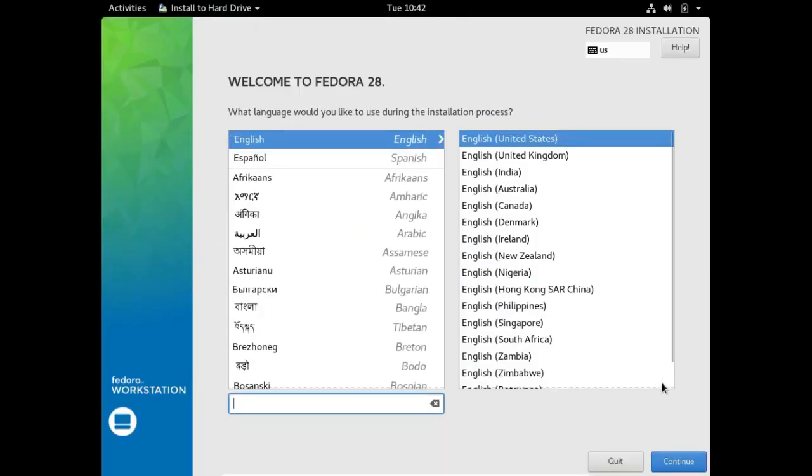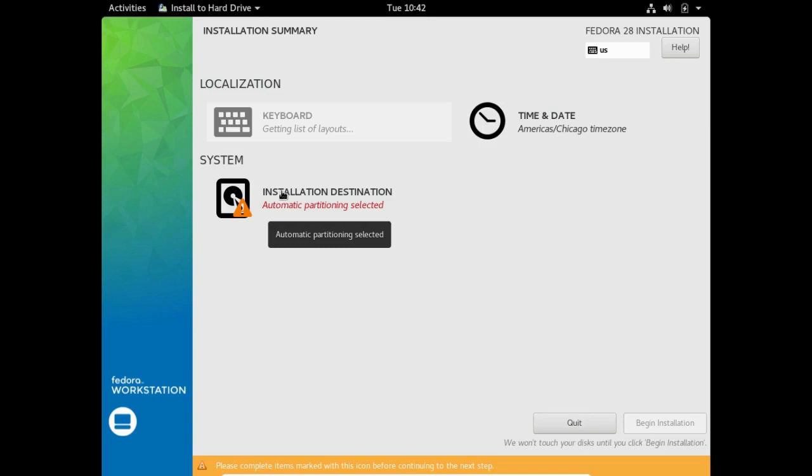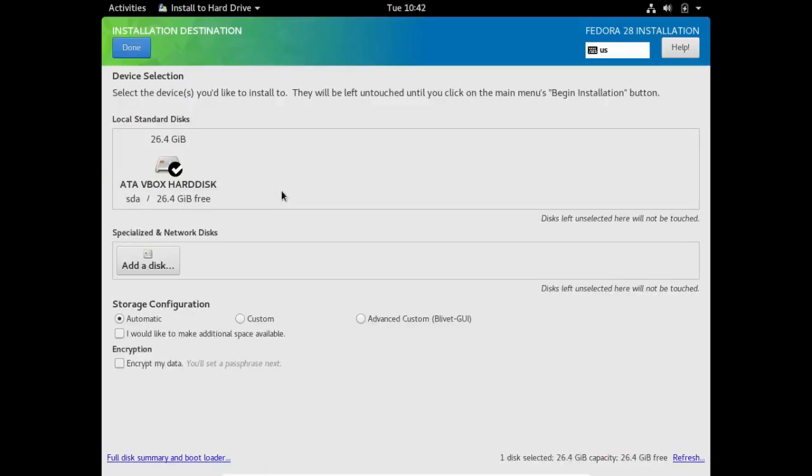This is the installation language: English, English, English United States, continue. It asks for an installation destination and it's selected automatic partitioning.